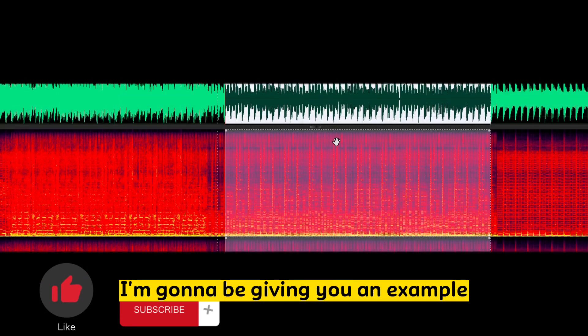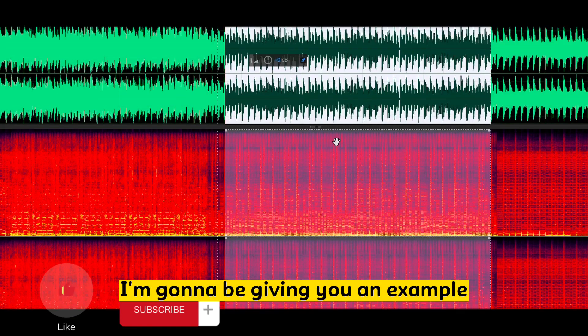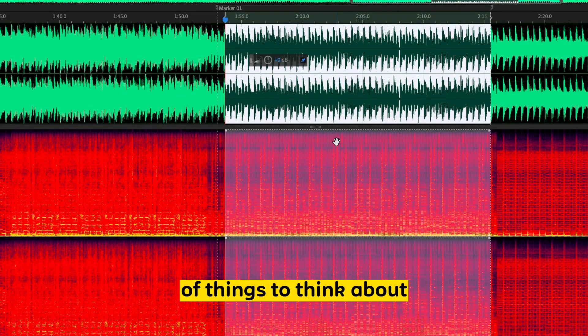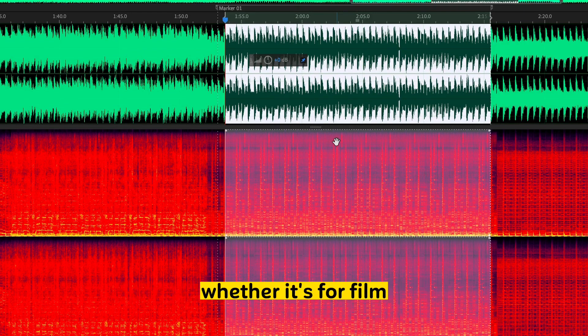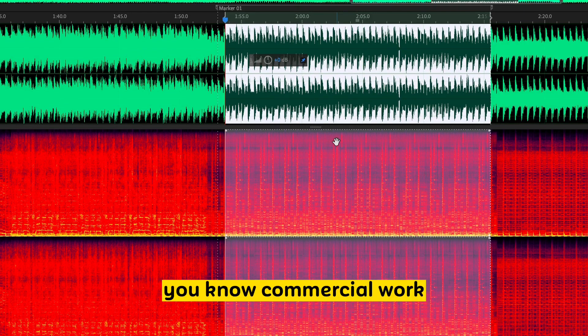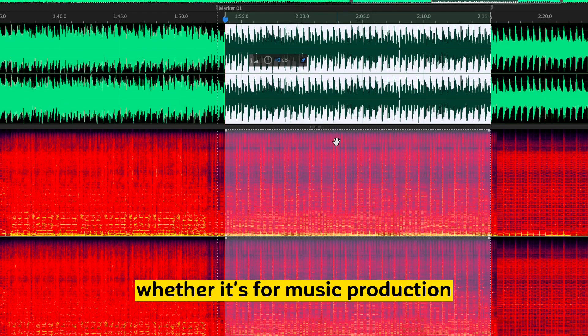In this video, I'm going to be giving you an example of things to think about if you want to get into sound design, whether it's for film, commercial work, or music production.